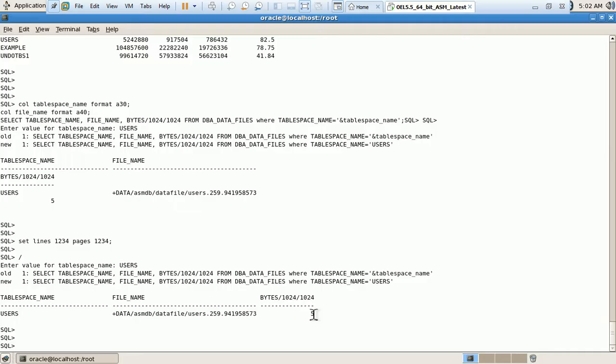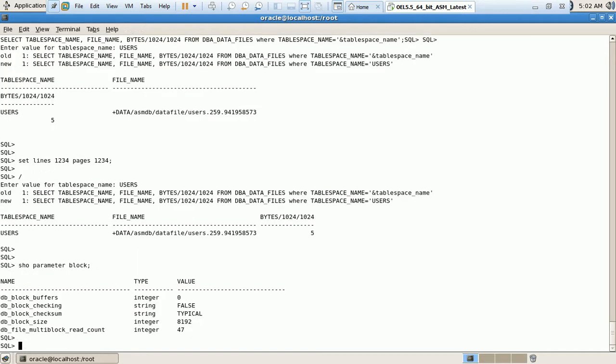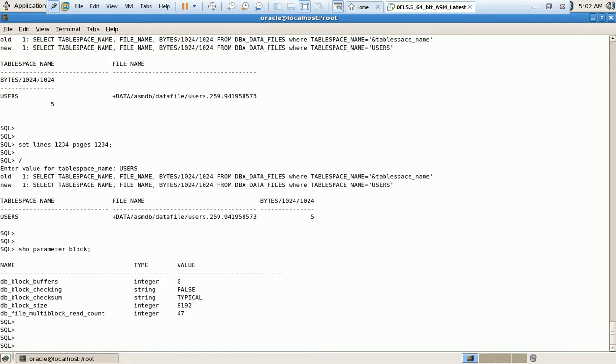Now what I will do, instead of adding new data files over here, I will resize the existing data file because the size of existing data file is only 5 MB. The maximum size will depend on the block. Show parameter block. Here we can see the block size is 8192, so the maximum data file size can grow up till 32 GB.